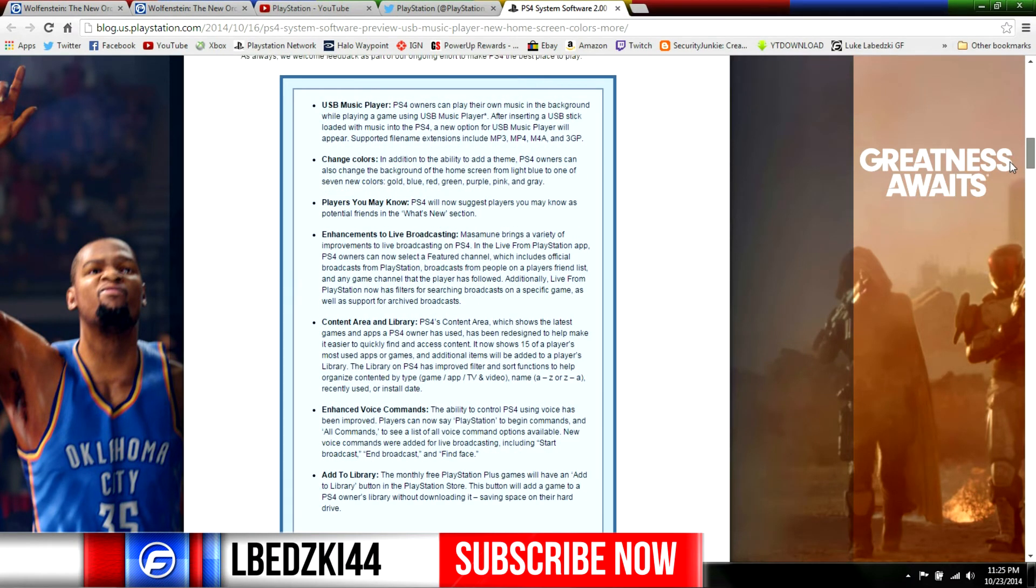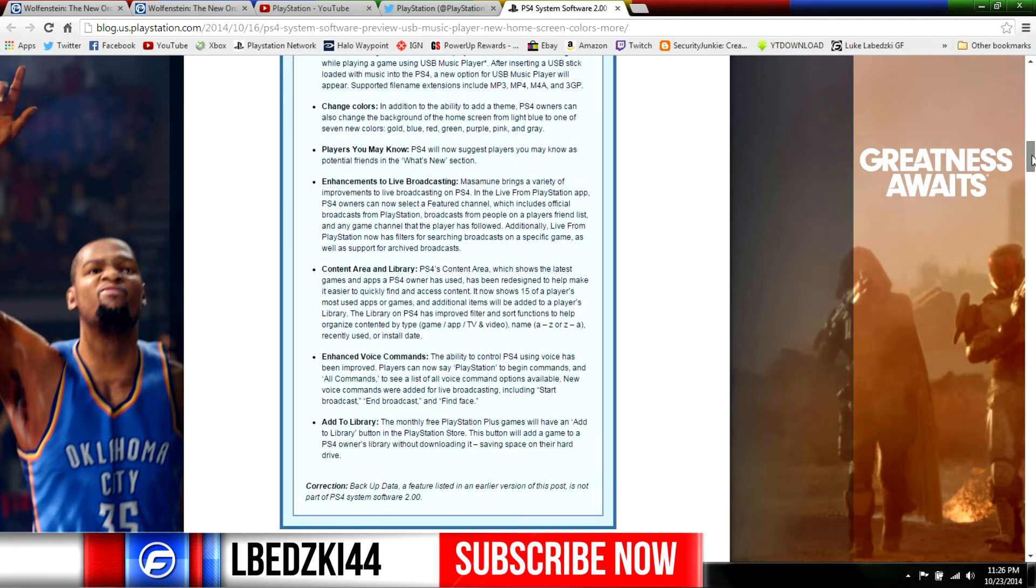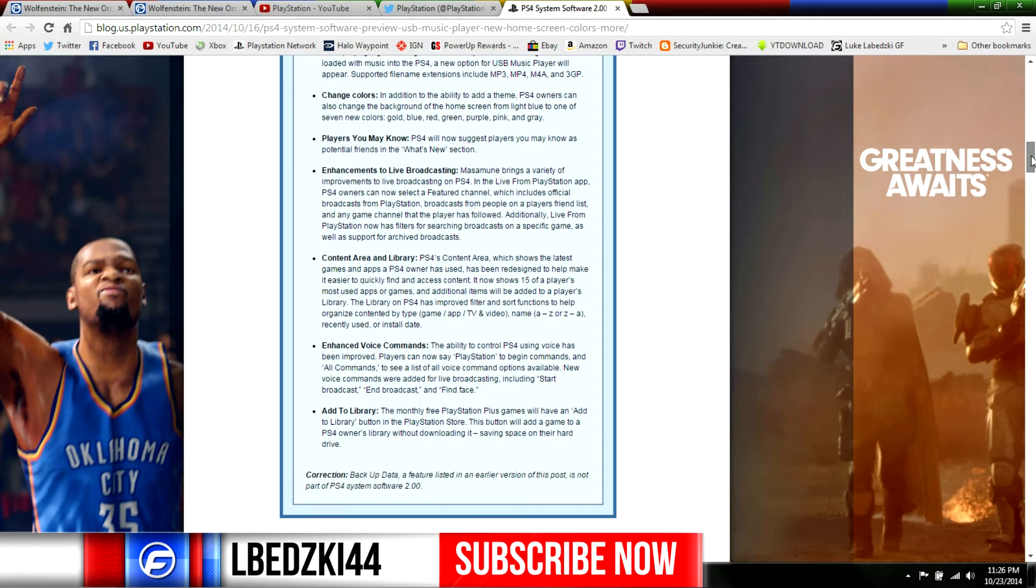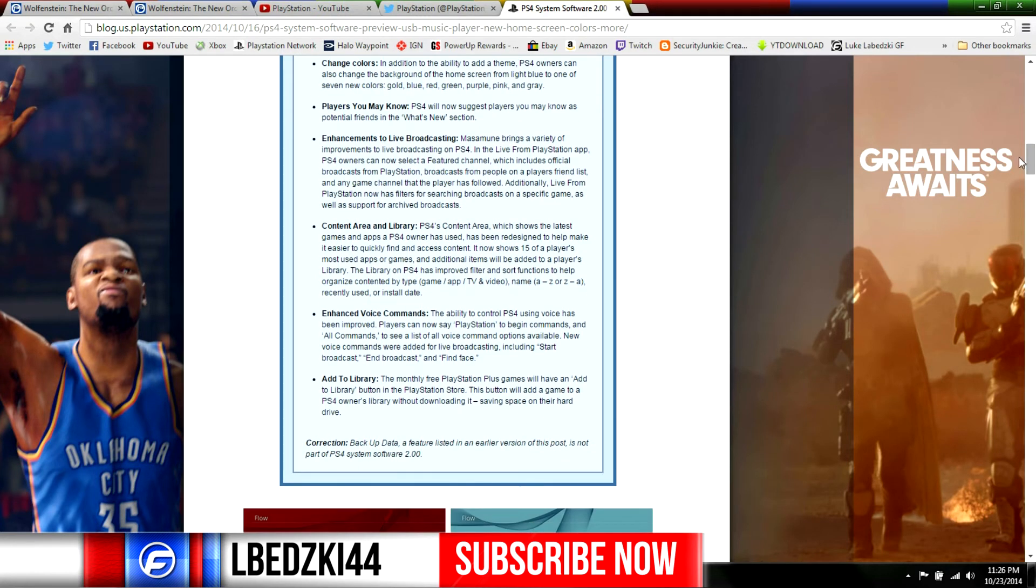Now here's the rundown of what is gonna be on this update. Like I said we got the USB music player - it kind of sucks that we can't put a CD in there to play music but this is better than nothing I guess. You can change the colors so we got gold, blue, red, green, purple, pink and gray.